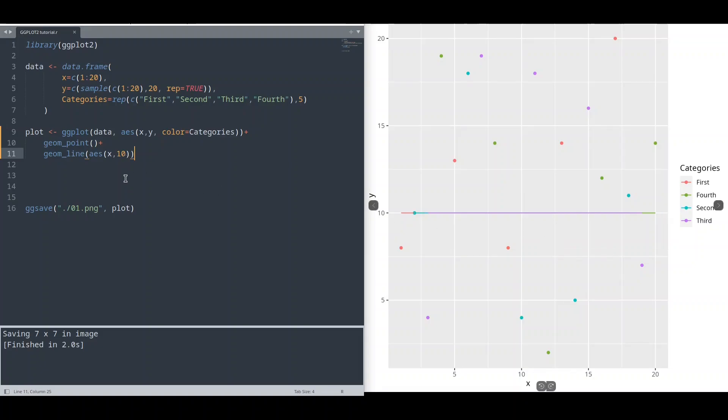Aesthetics from our geometry line have overwritten mappings from our main ggplot function. So what is important to know? You could have your aesthetics in geometry or in ggplot function.